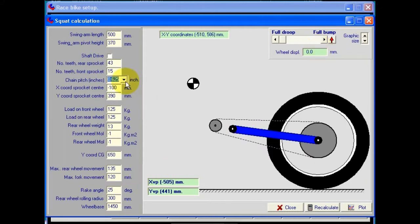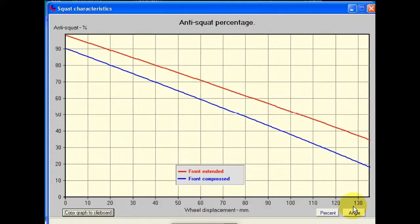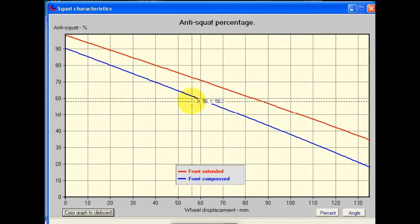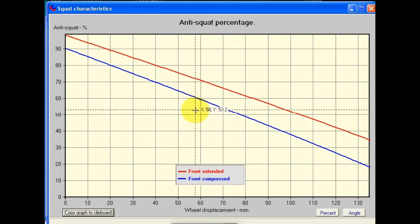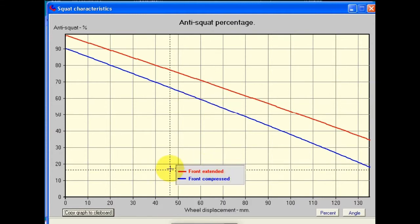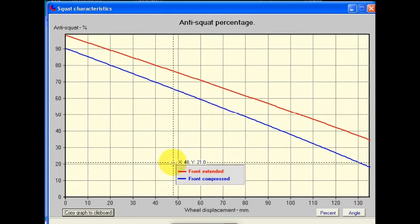Okay, so when we've got all our data in, it's just simply a matter of pressing the plot button, and it draws two graphs for us. The difference between these graphs is simply a difference in the situation of the front fork.